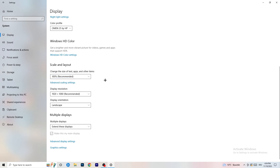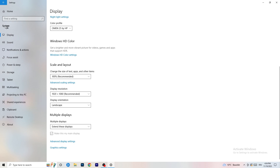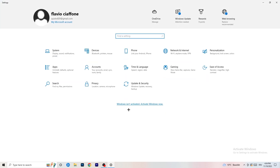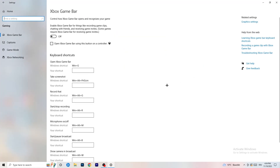Set the display resolution in Windows to match whatever resolution you're currently using in-game — whether that's 1440 by 1080, 720 by 1070, or whatever it is. Make sure Windows and your in-game resolution match.